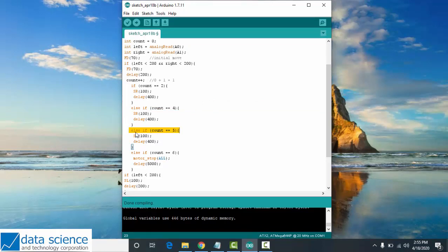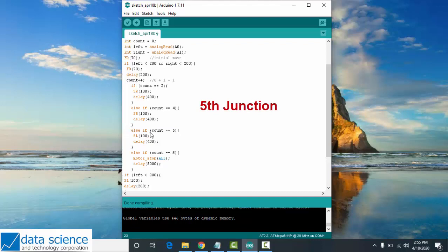For the third condition, if count equals 5, your robot should spin left at speed 100 with delay 400.